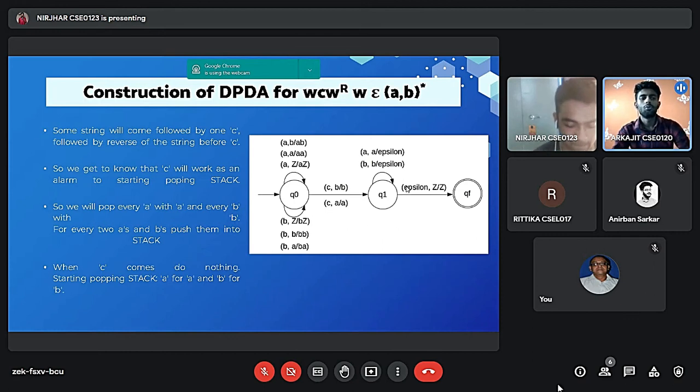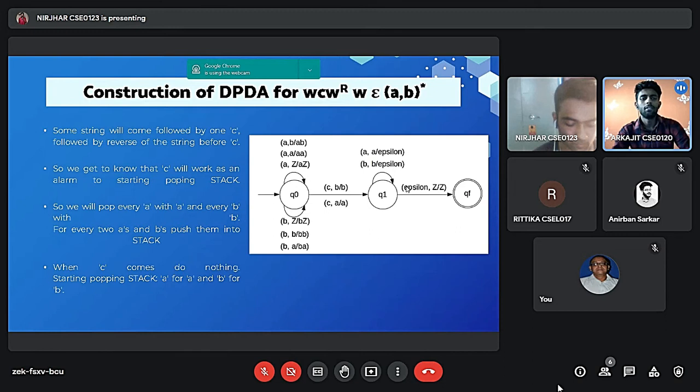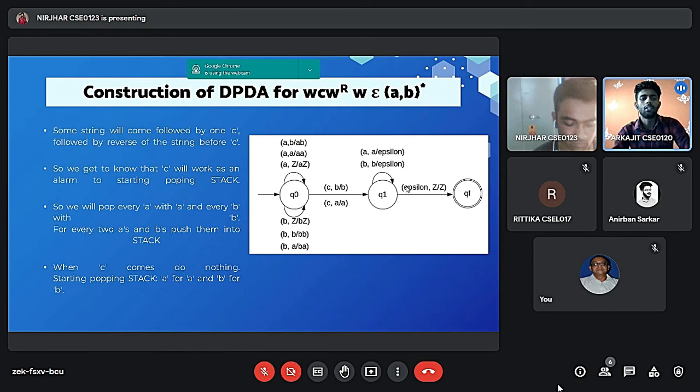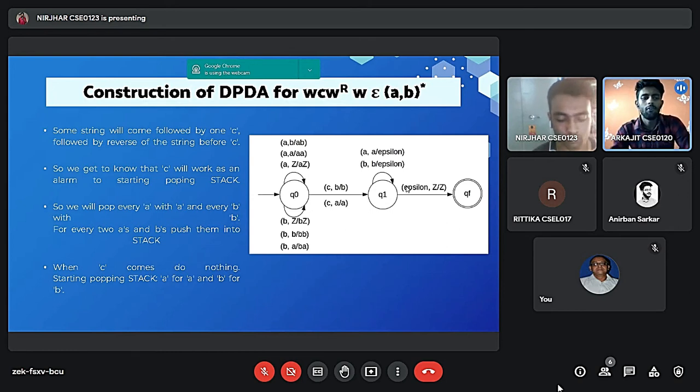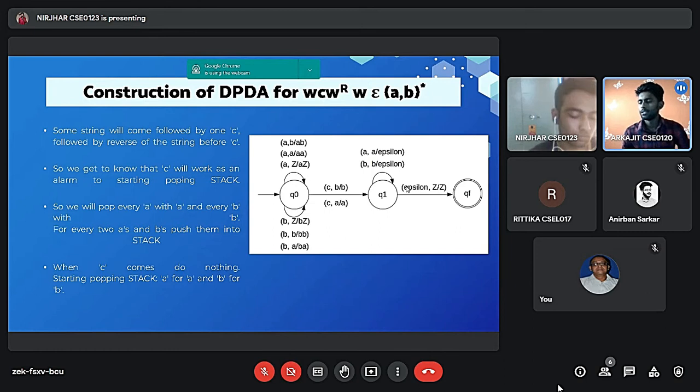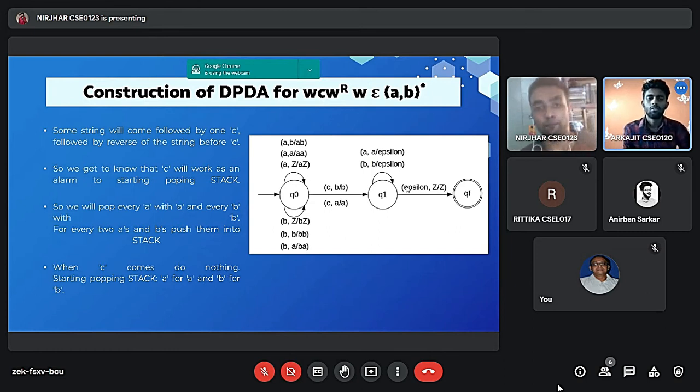So we will pop every A with A and every B with B. For every two A's and B's we push into the stack. So when C comes, nothing starting popping stack, A for A and B for B. So we can see in that diagram. So coming to the next slide.